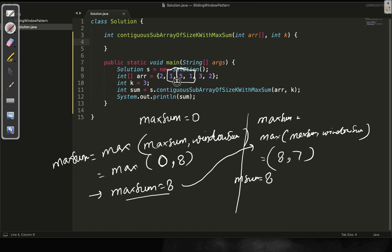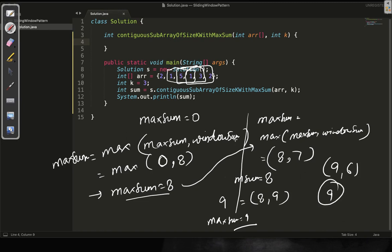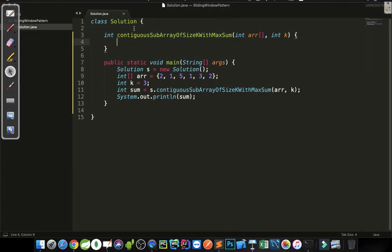We proceed to the next window and this time we will have 9 as the sum. We calculate the max of max sum 8 and window sum 9, so this returns 9. My max sum is now 9. For the last window the window sum will be 3+2=5 and 5+1=6. Max of 9 and 6 will be 9 only. So finally I will be returning max sum which will be 9, and this particular example will print 9.